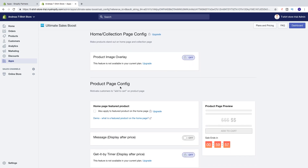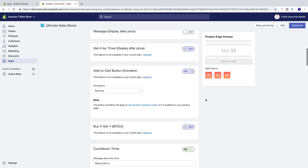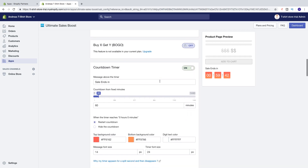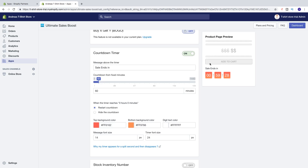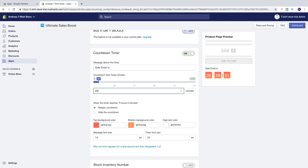Then we go down to Product Page Config — motivate customers to add to cart on product page. You can see the preview right here. We're going to go down to Countdown Timer. First we see message above the timer, and we can change this if we want. Then we have Countdown From Fixed Minutes — currently 60 minutes. We can move the slider to increase the minutes, up to 11 hours and 46 minutes. Or we can also change it directly — so let's say we want 60 minutes. Now we've got 60 minutes right here.